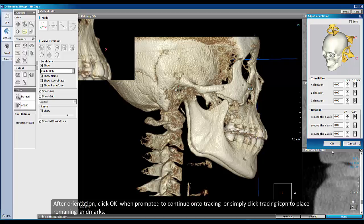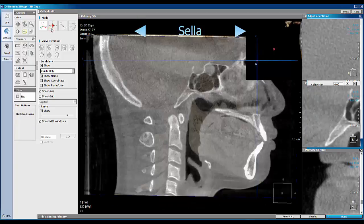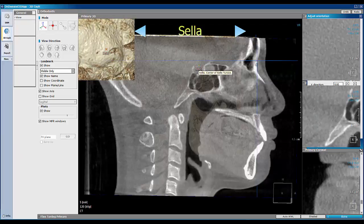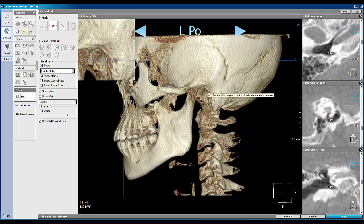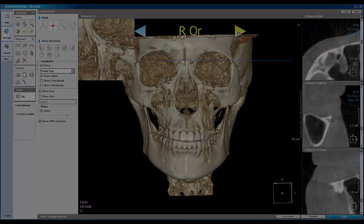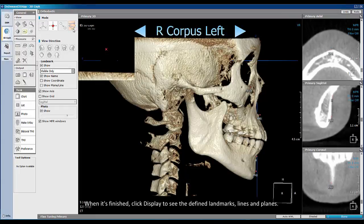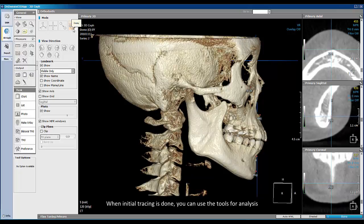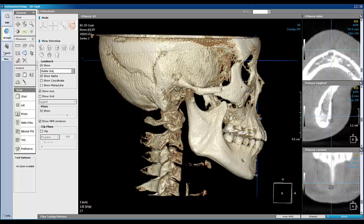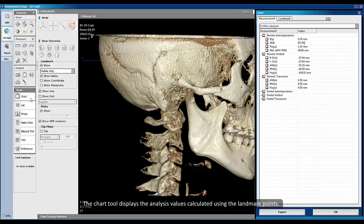After orientation, click OK when prompted to continue onto tracing, or simply click the tracing icon to place remaining landmarks. When it is finished, click Display to see the defined landmarks, lines, and planes. When initial tracing is done, you can use the tools for analysis. The chart tool displays the analysis values calculated using the landmark points.